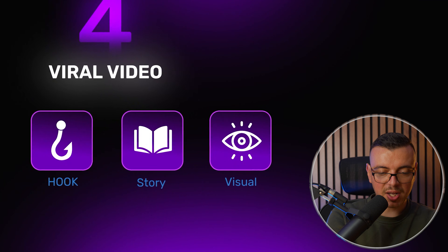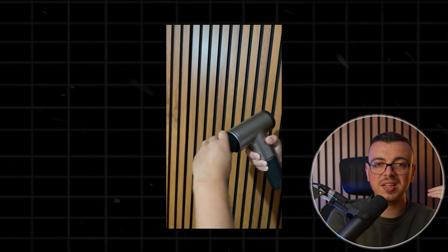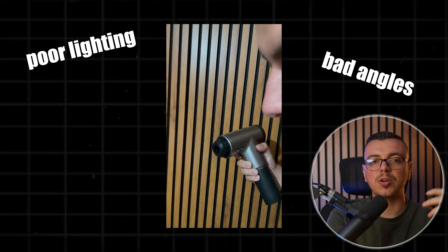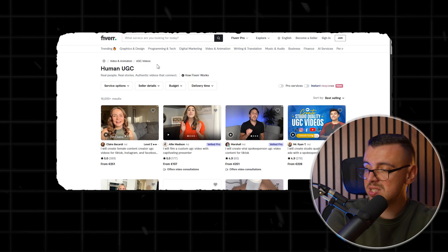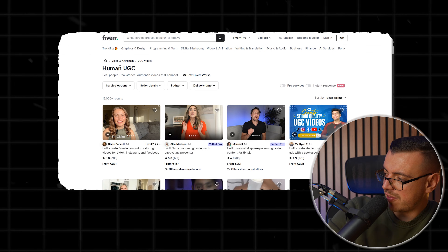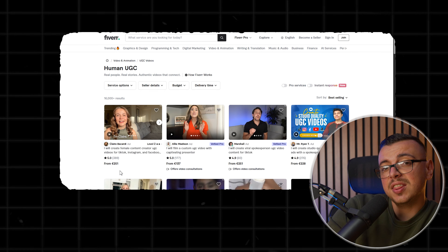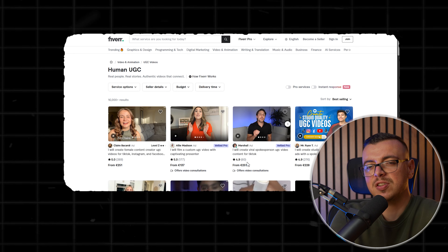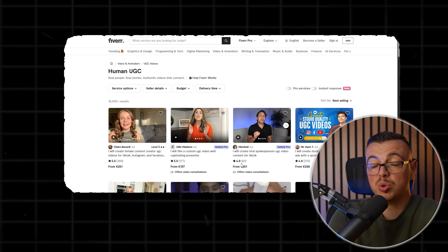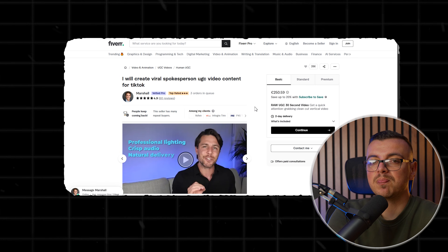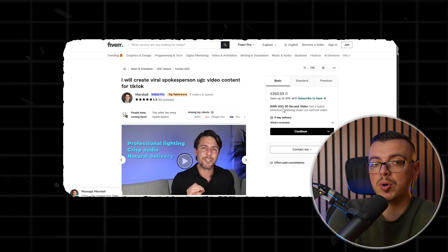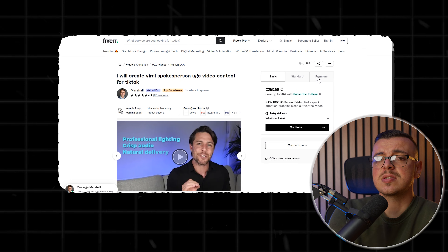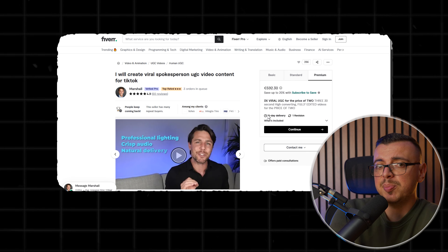My video ads used to look like this — poor lighting, not much to attract attention. As you can see here on Fiverr, creating authentic UGC means paying anywhere between $150 to $300 per video, sometimes more, and waiting days or even weeks to get content back.